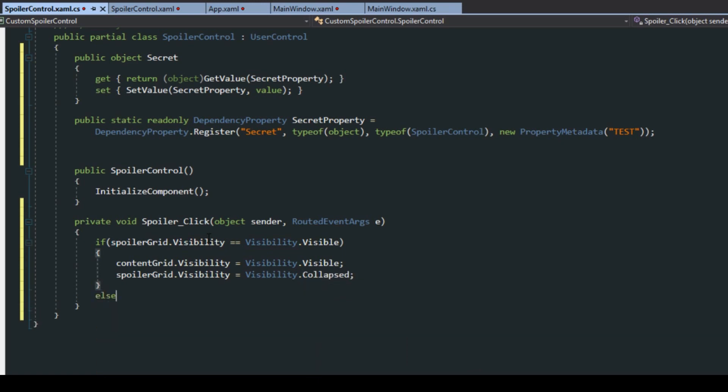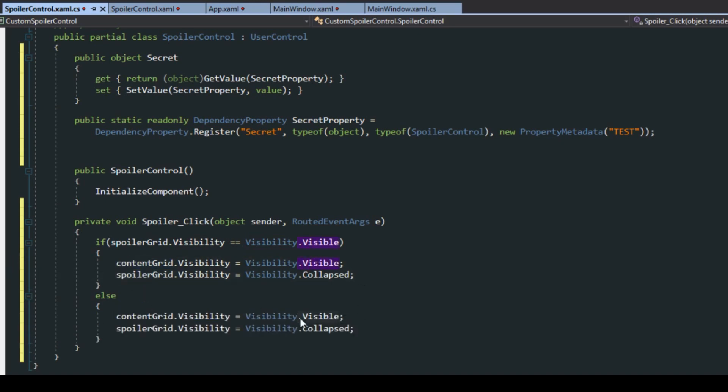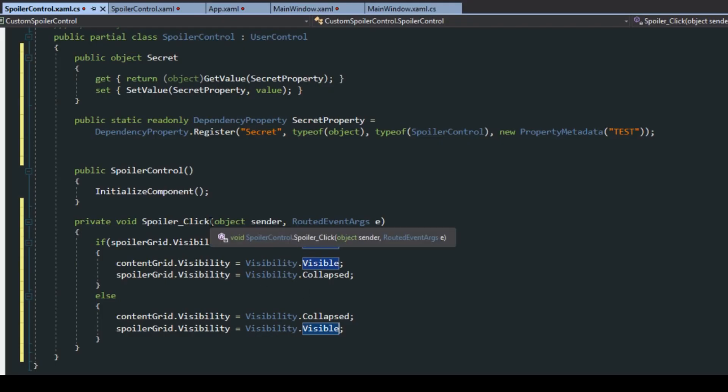We'll also tie in an else statement here and we can copy paste this and just switch around the values. So we have both buttons using the same exact event and we simply just create a little toggle feature here.